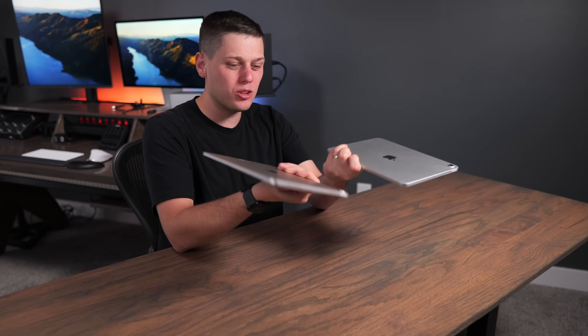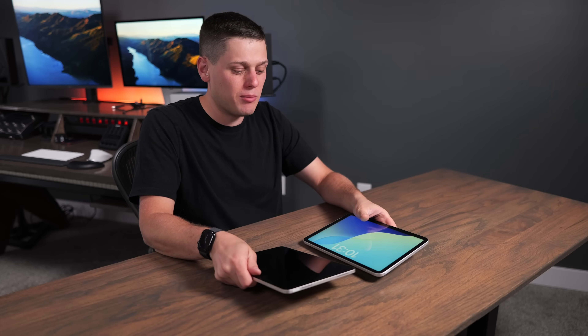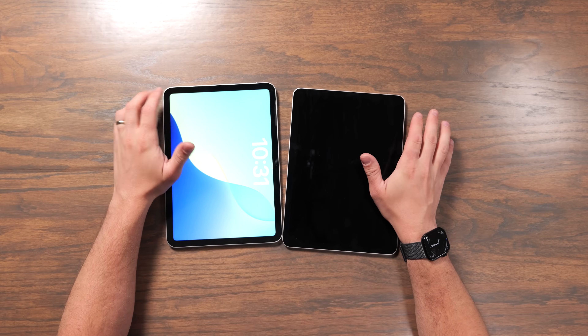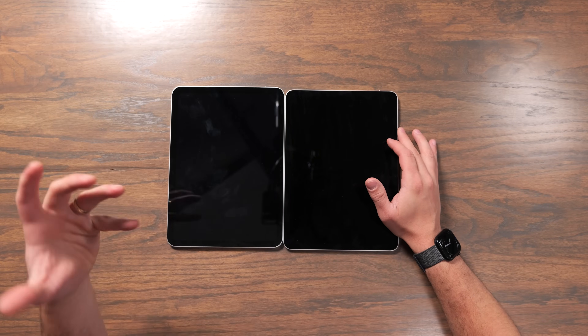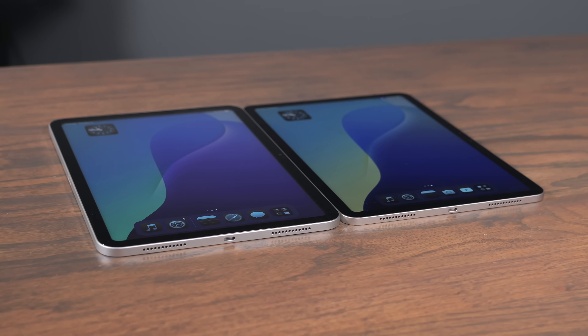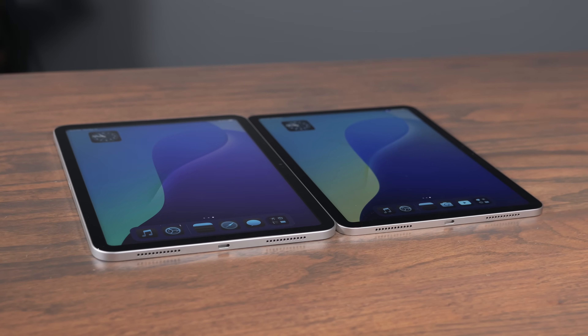The iPad A16 and the iPad Air M3 might look very similar, and at first glance you might think these are the same exact iPad. But in the real world there are actually a ton of differences between these two iPads, and I think they're designed for very different users. In this video I'm going to help you decide if you should buy the A16 iPad or go all the way up to the M3 iPad Air.